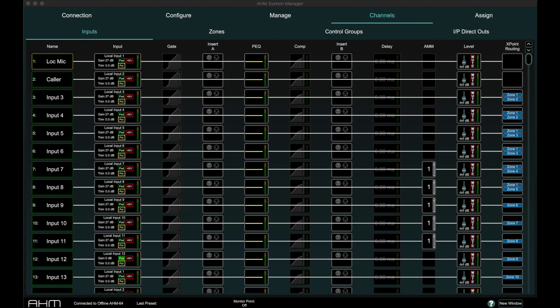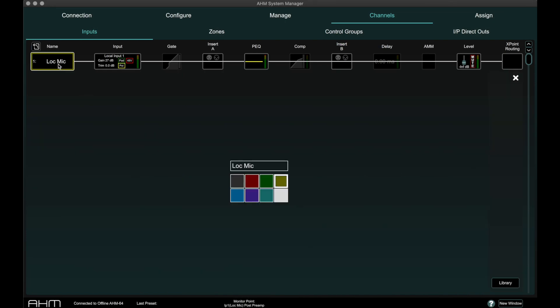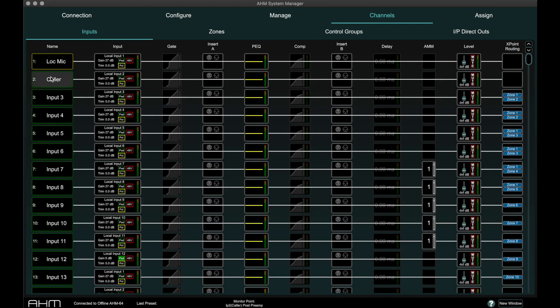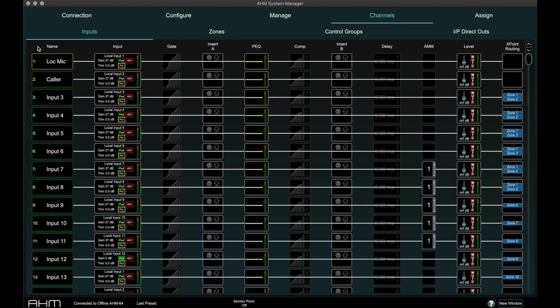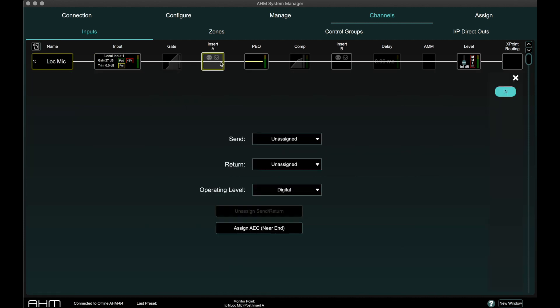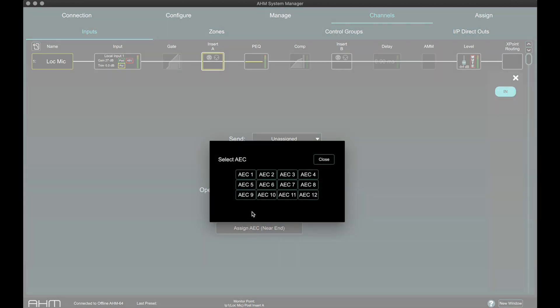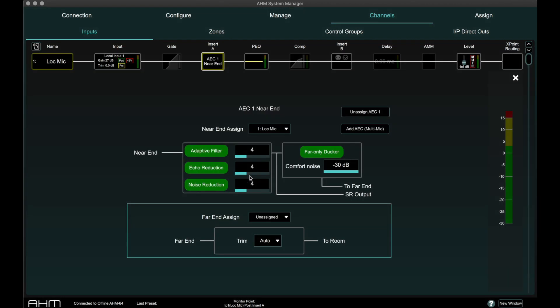To configure AEC, one input channel should be assigned to the local microphone near end, and one input channel should be assigned to the incoming caller microphone, far end. In System Manager, select the input channel of the local microphone and open the Insert A block. Press the Assign AEC Near End button and select one of the available AEC processors.